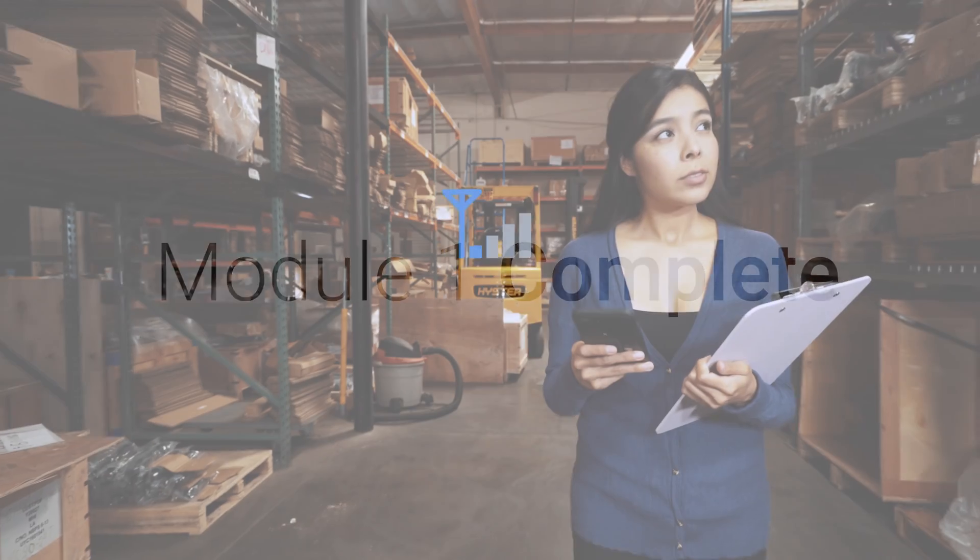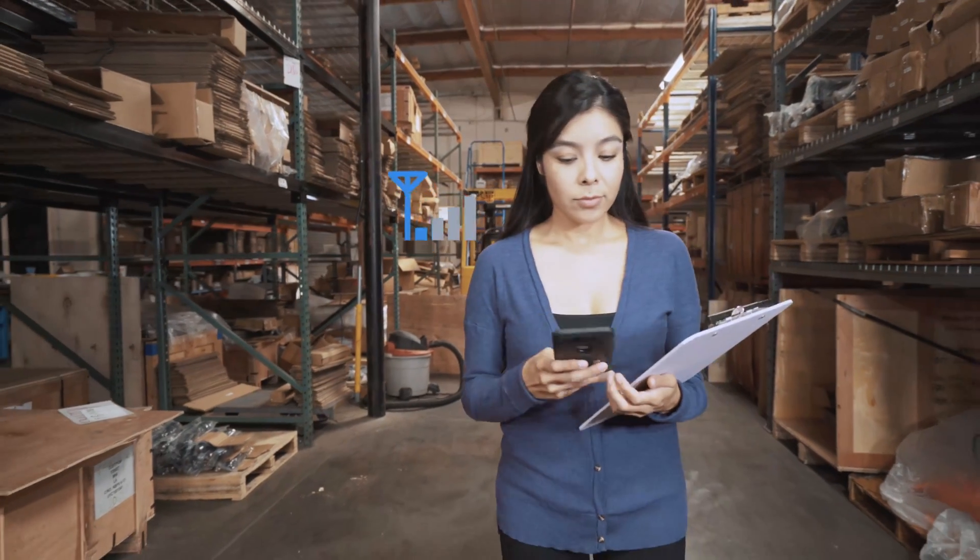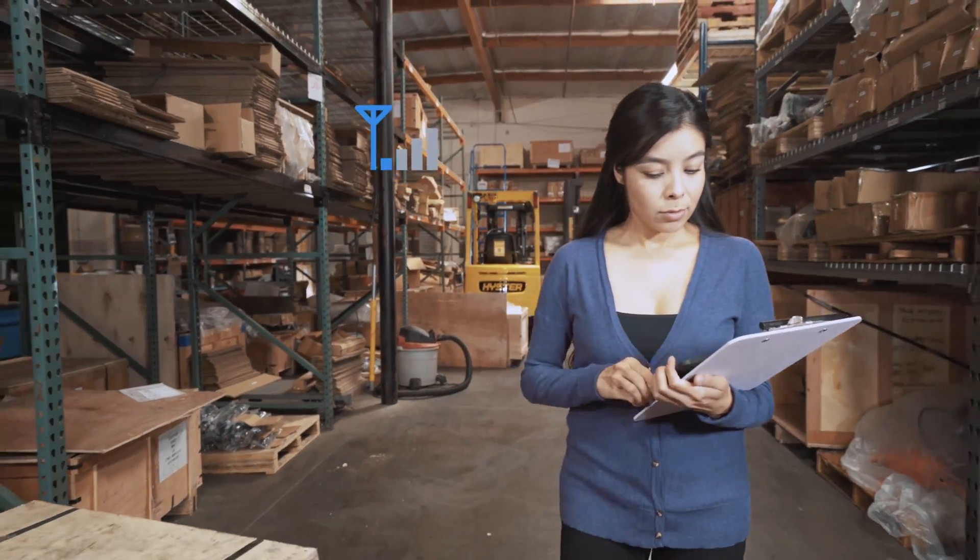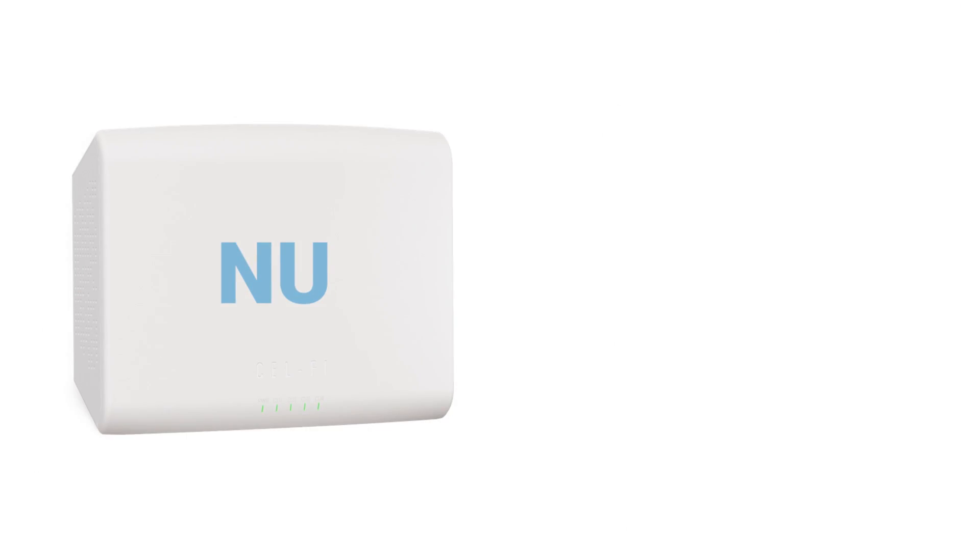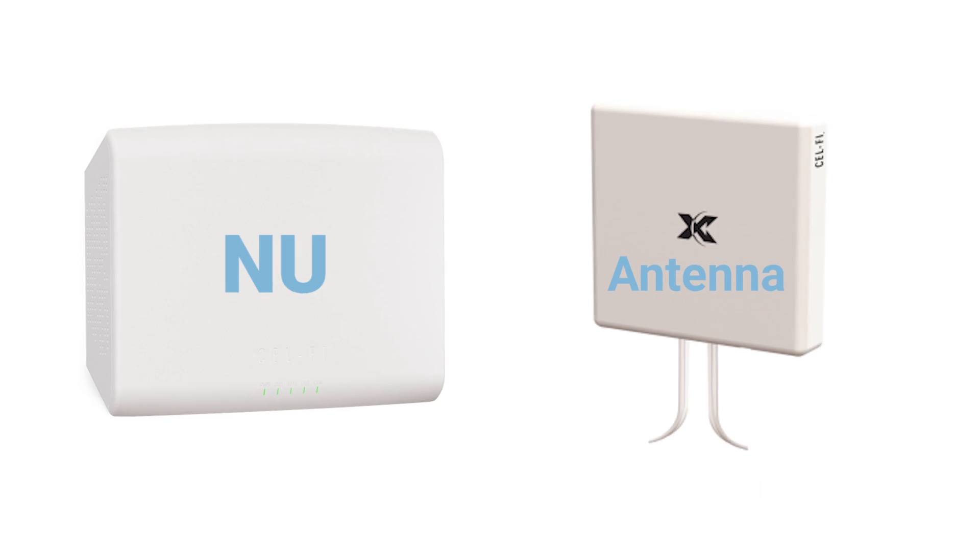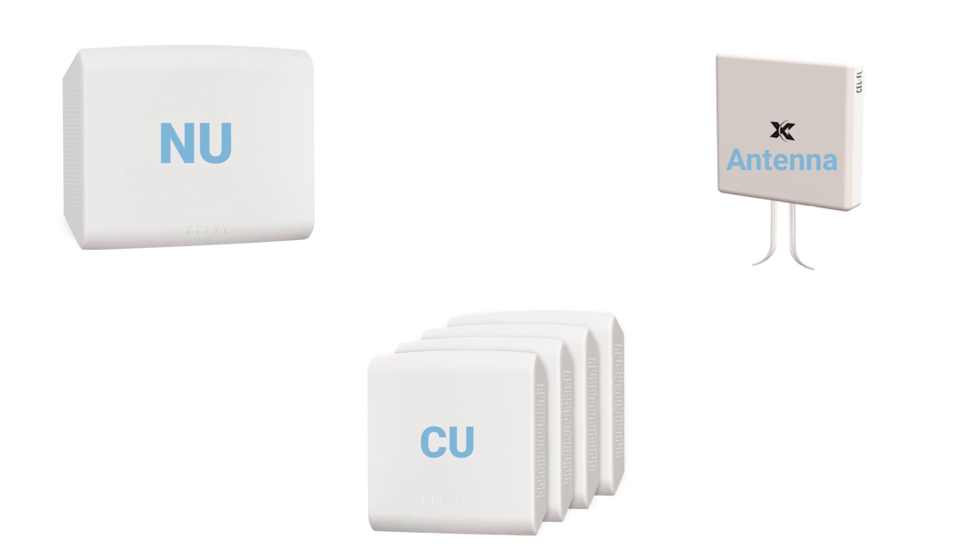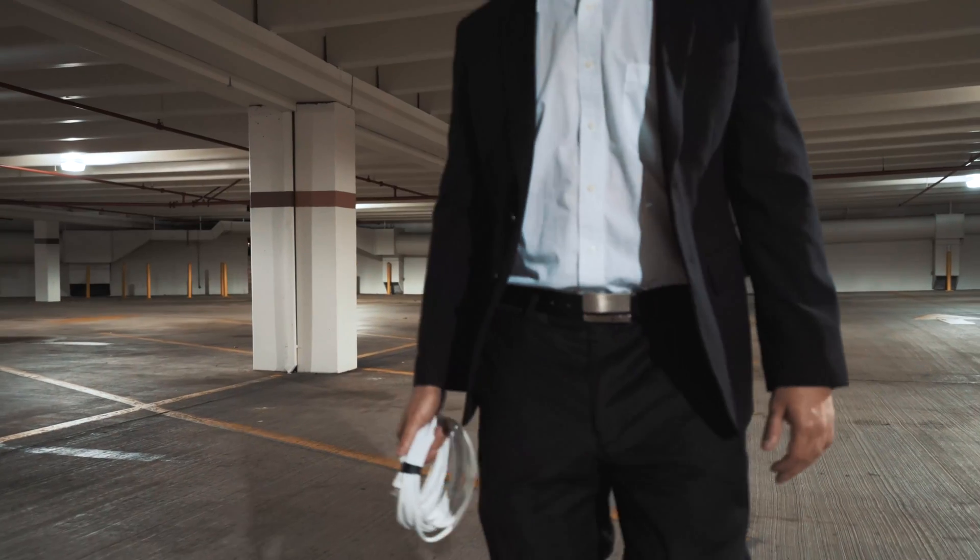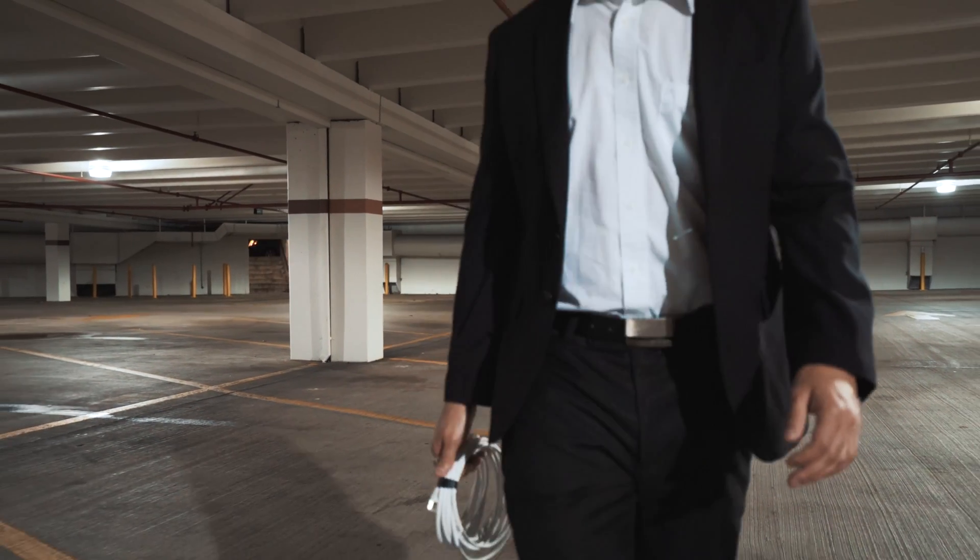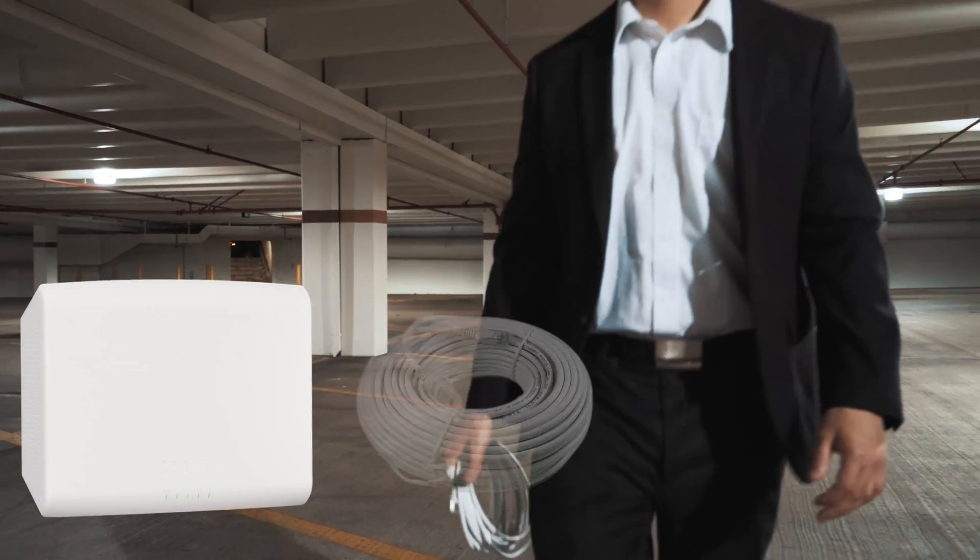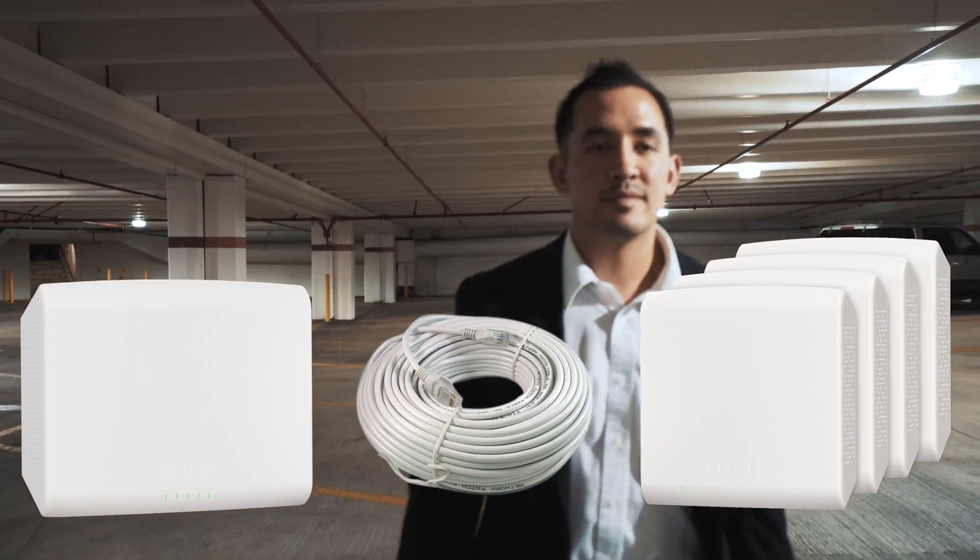Your plan is now complete. You have surveyed the building, decided where to place the network unit and its antenna, decided where to place coverage units, and decided the best dedicated cable routing option between the network and the coverage units.